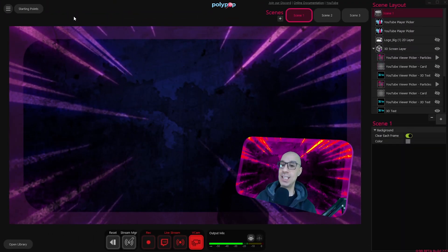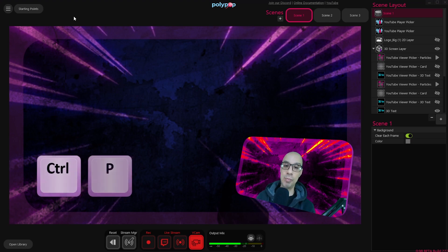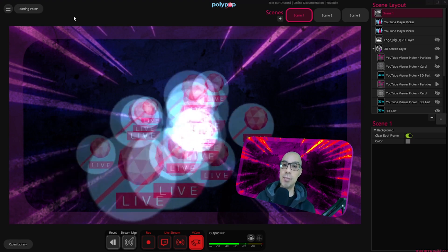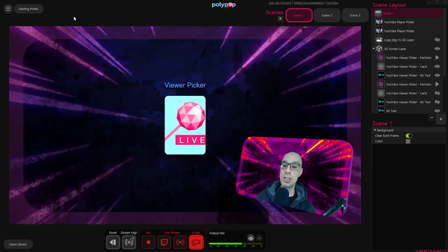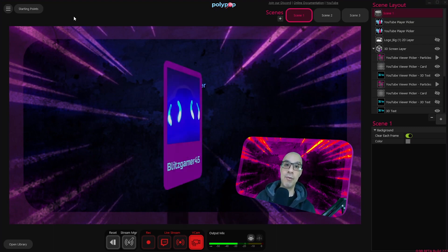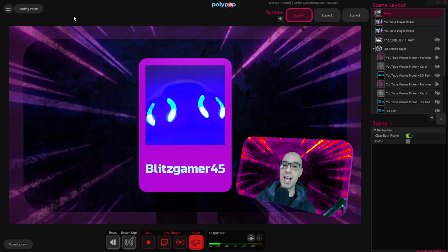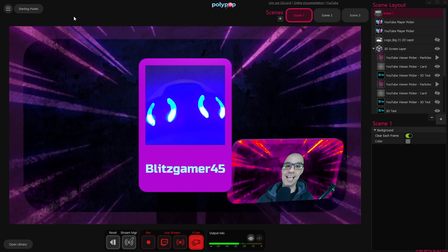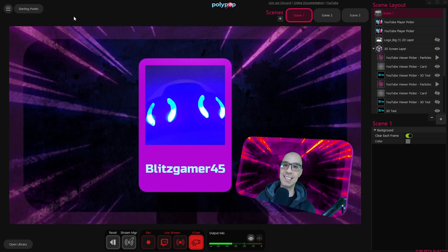And we're done. All that is left to do is test it — I'm going to press Ctrl+P because that's the key combination I chose, and as we can see it's working. So you now know how to make Polypop pick a random viewer from your stream. I hope you enjoyed this video and I'll see you next time.